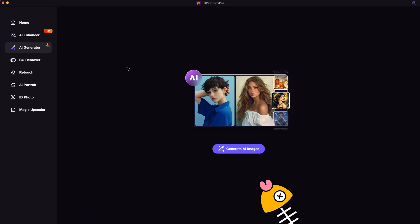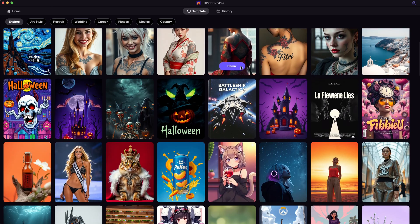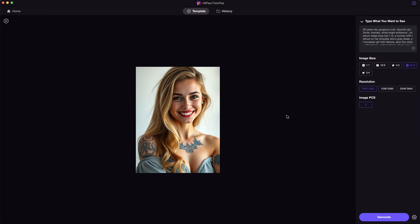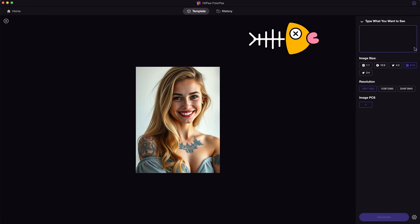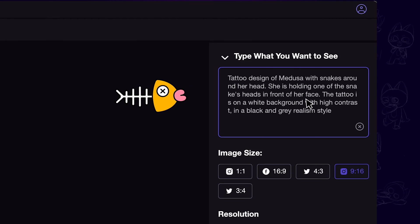What we are using is the AI Generator feature. Here showcases a large amount of templates. Let's click any one of them. Then we can customize the prompt on the right side. A tip for it is starting your prompt with Tattoo Design of, then write down the tattoo pattern you like.